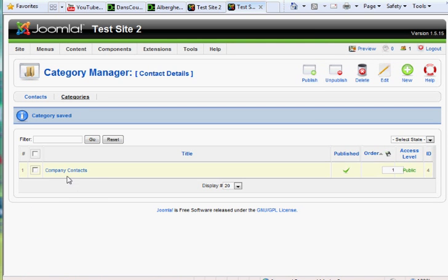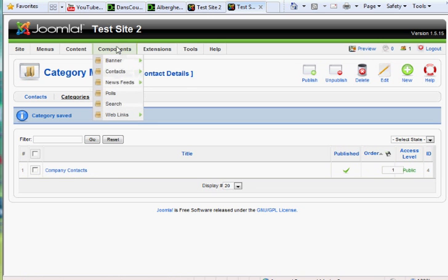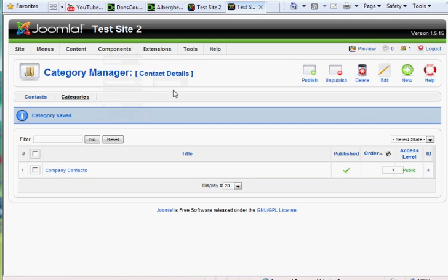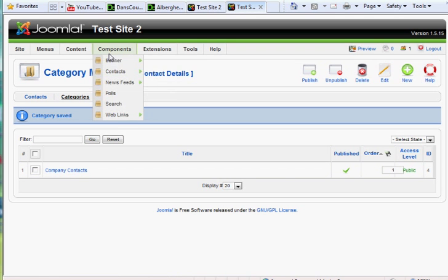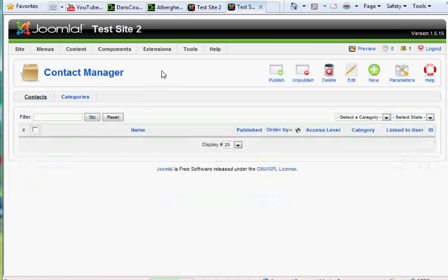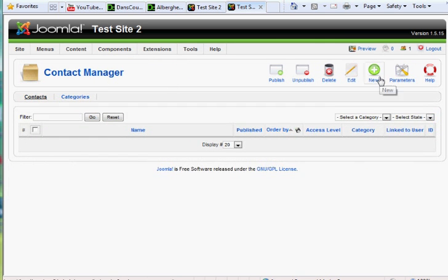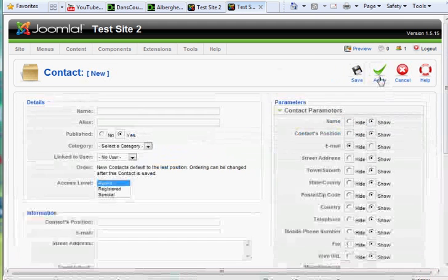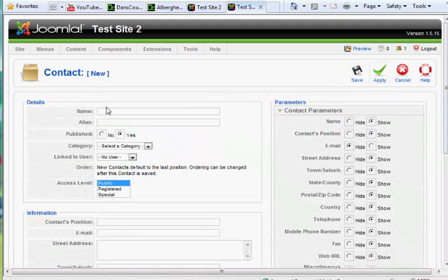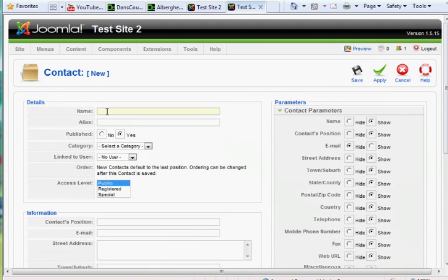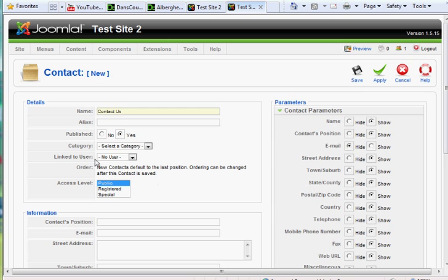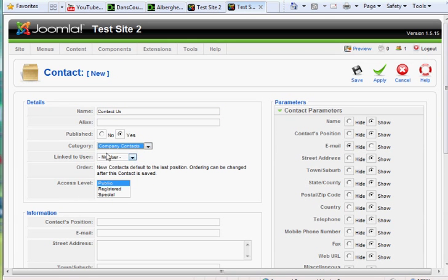All right, so now we have one category. Now we're in the Components, Contacts, Categories here. So now I'll create a contact. So Component, Contacts, Contact. And click New. And I'll call it Contact, or Contact Us, something like that. And then Category, Company Contacts. You have to pick the category.